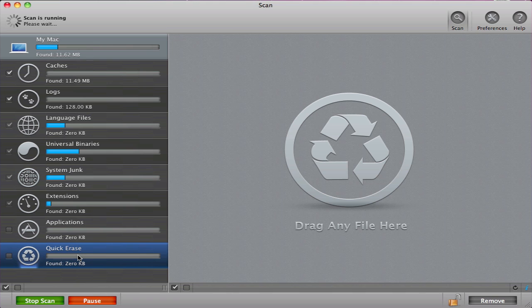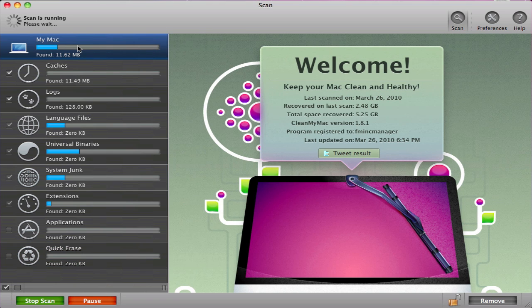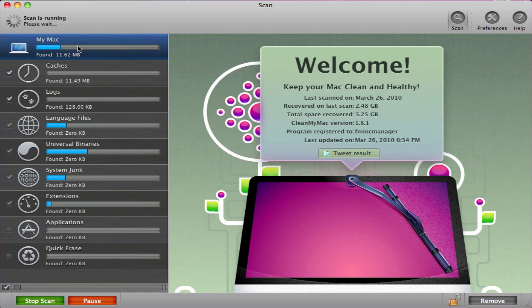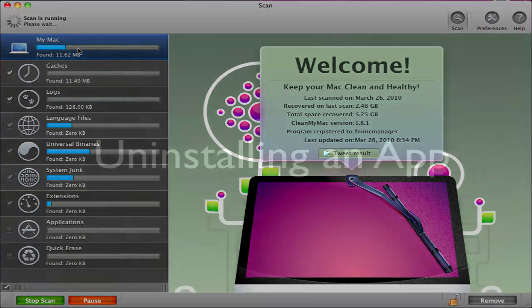All these different options for clearing files are safe to use and just clear unnecessary files. You can always uncheck them from the left if you do not want your Mac to scan for these files before removing them.